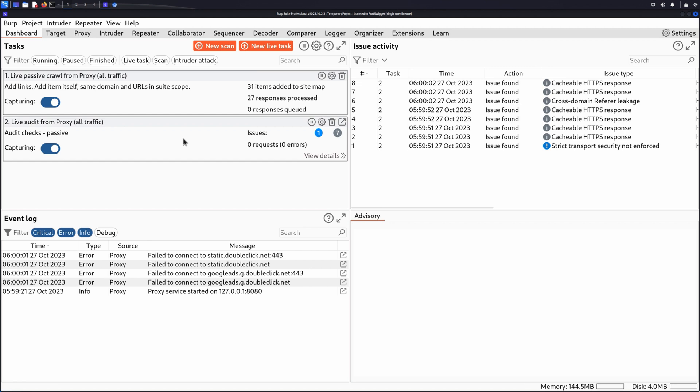Sometimes an application may only inspect certain parts of a token. You can use the character frobber and bitflipper payload types in Burp Intruder to modify the value of each character or bit position of a token in turn. This enables you to identify which parts of the token impact the response you receive.